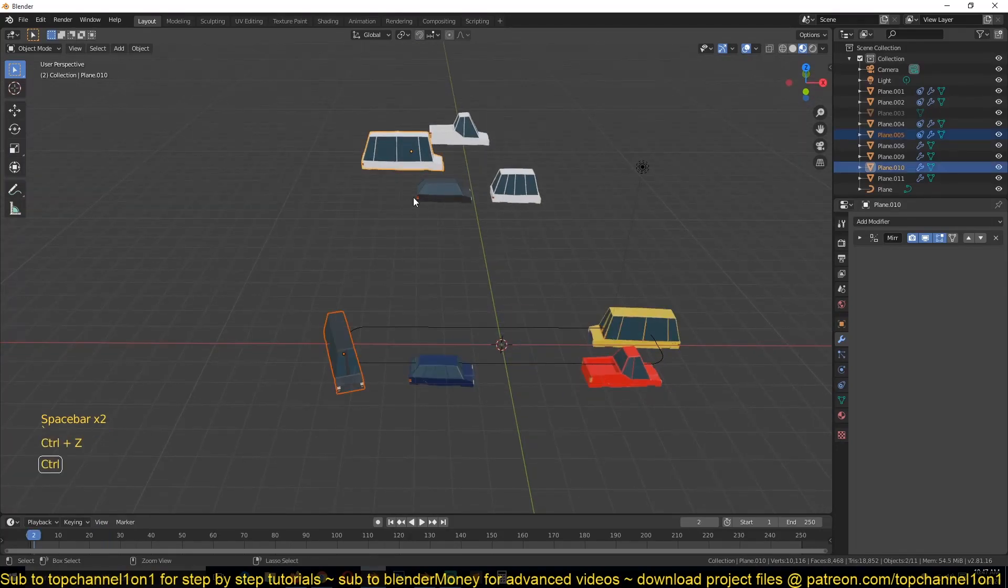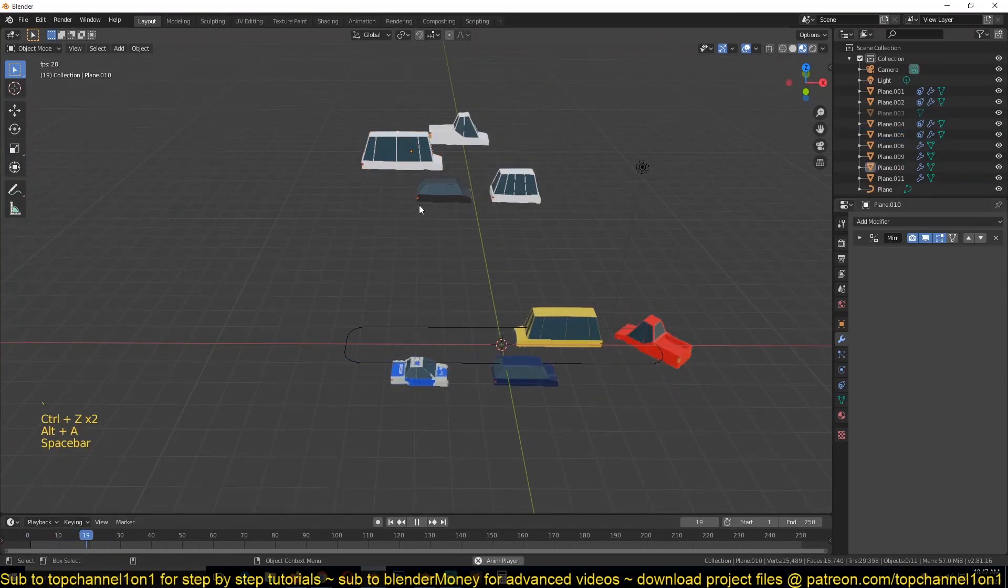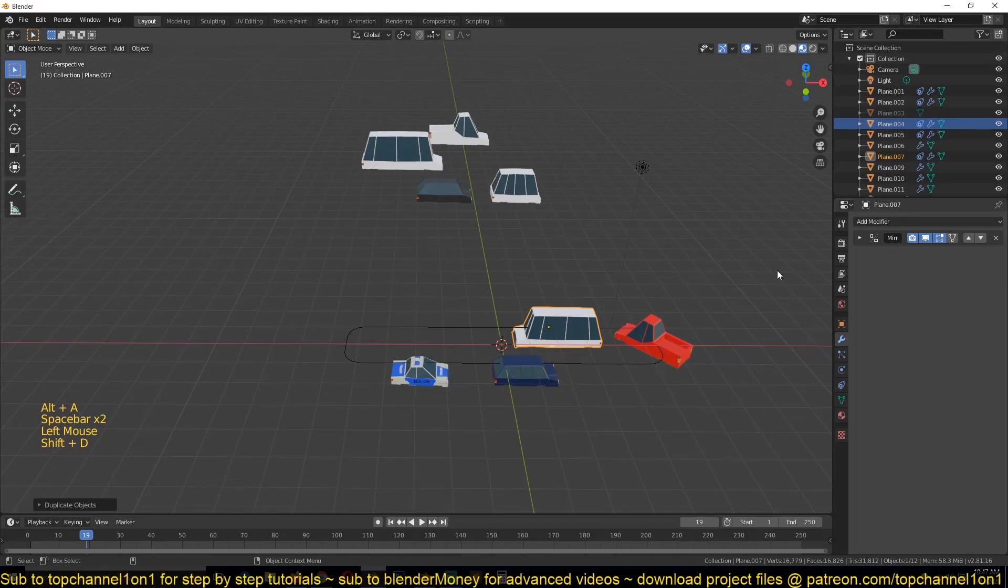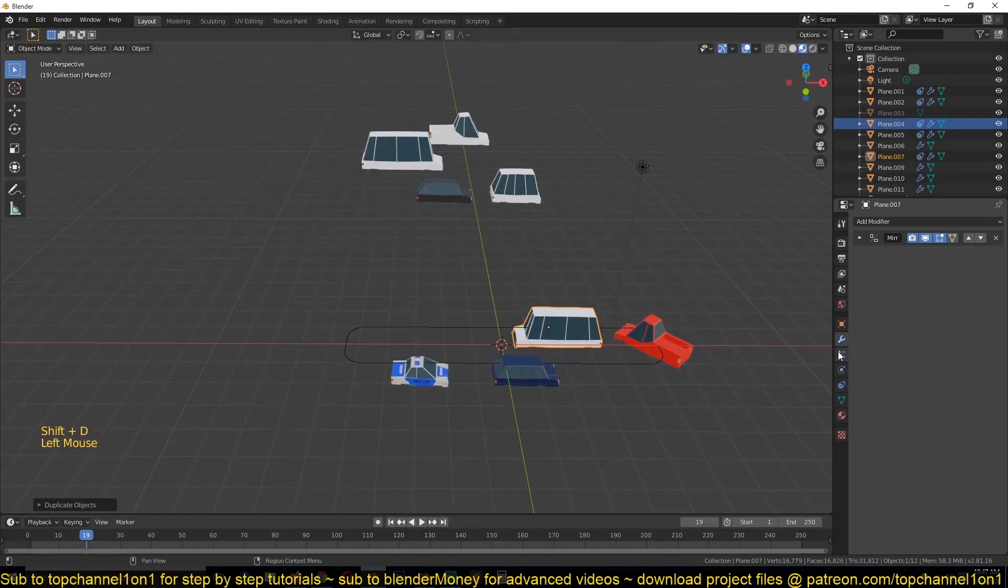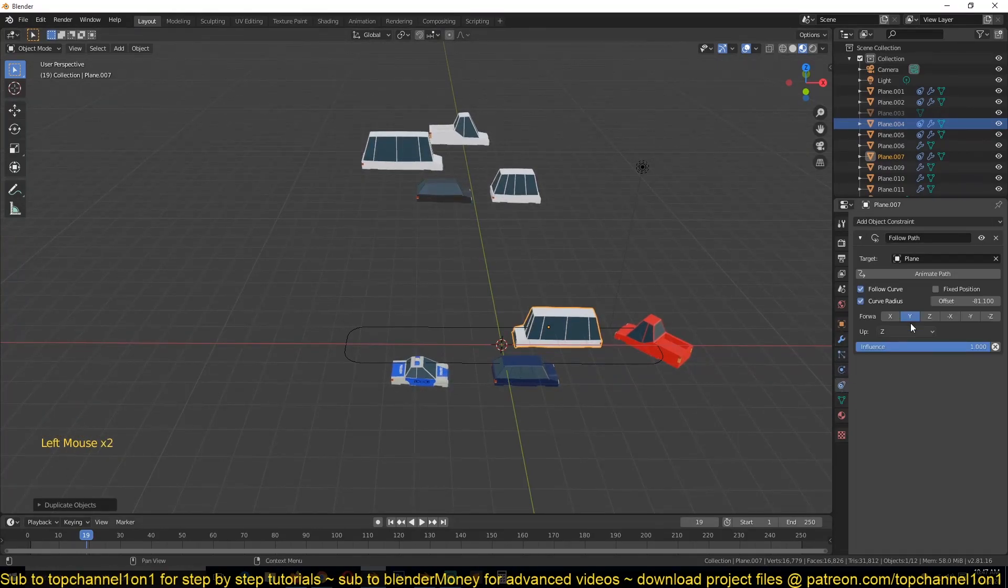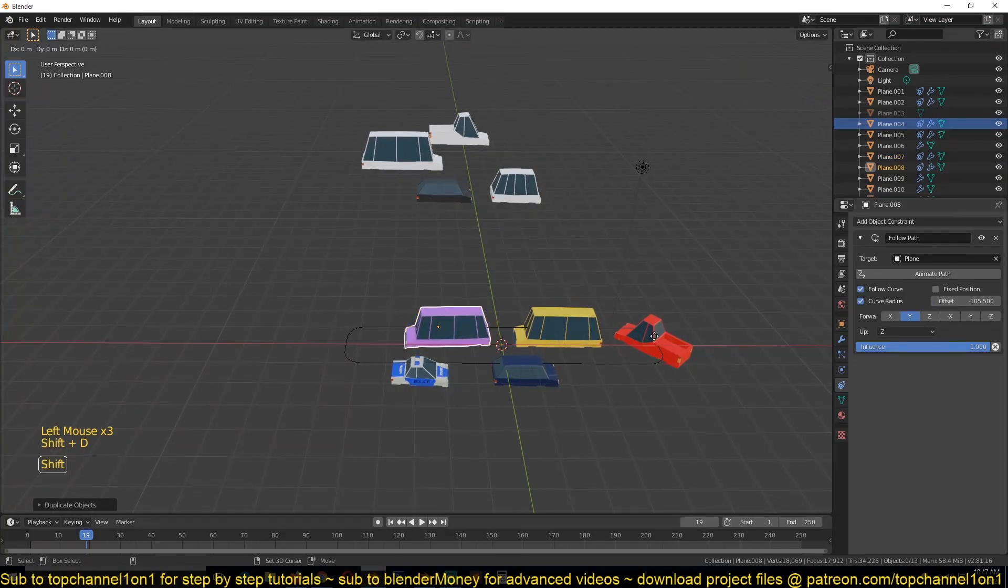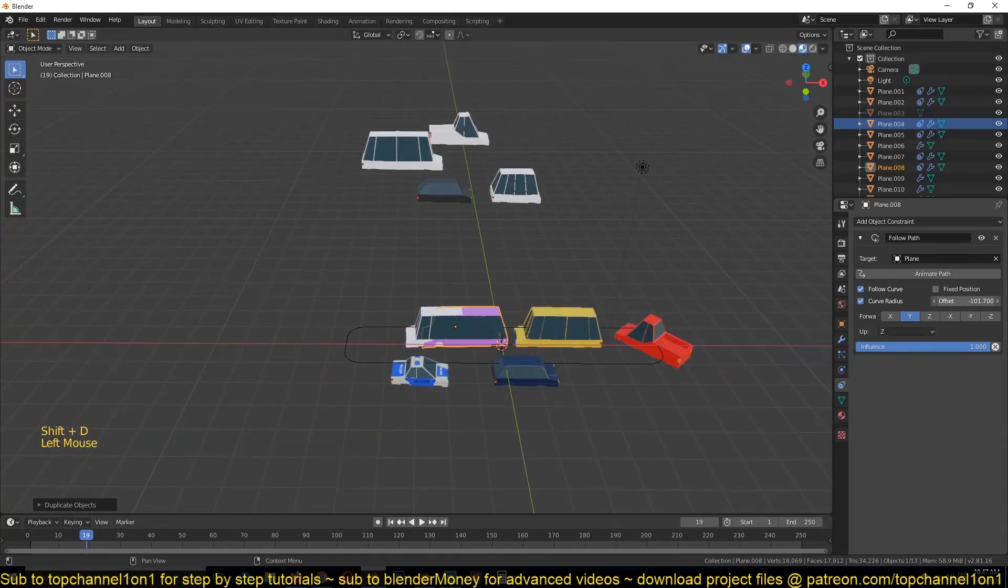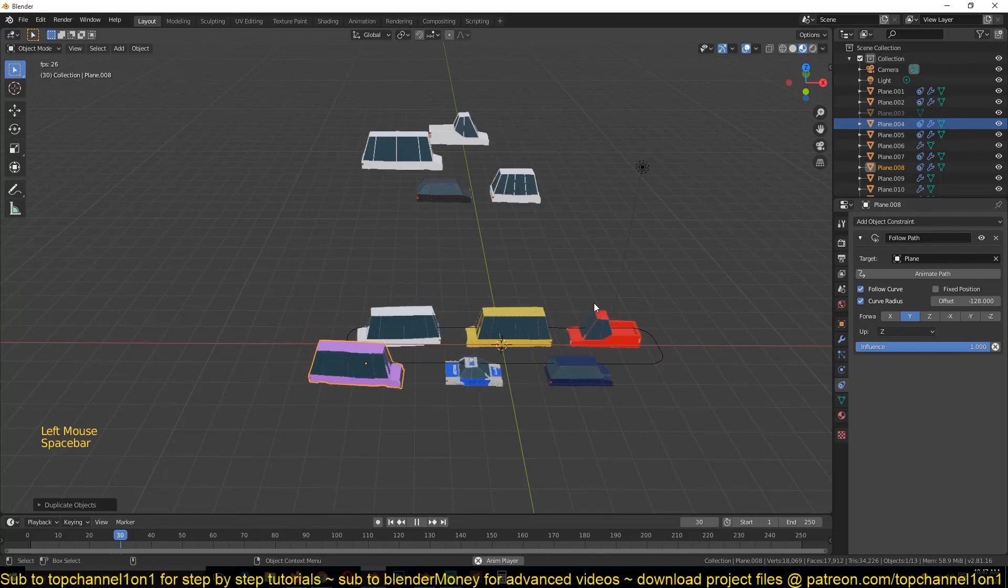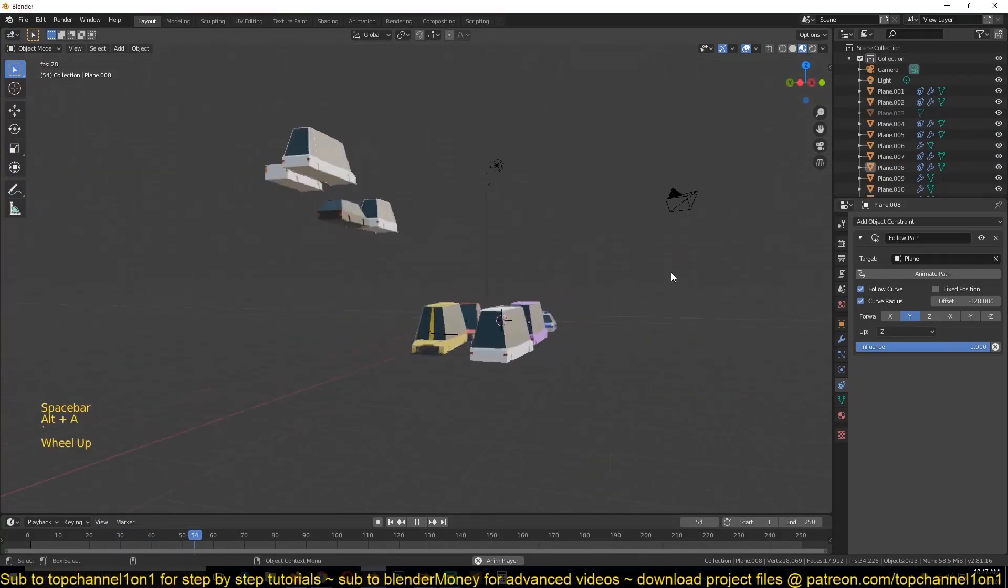So just have that there. I can duplicate this again and offset its position, and every time I duplicate a different car I get a different result.